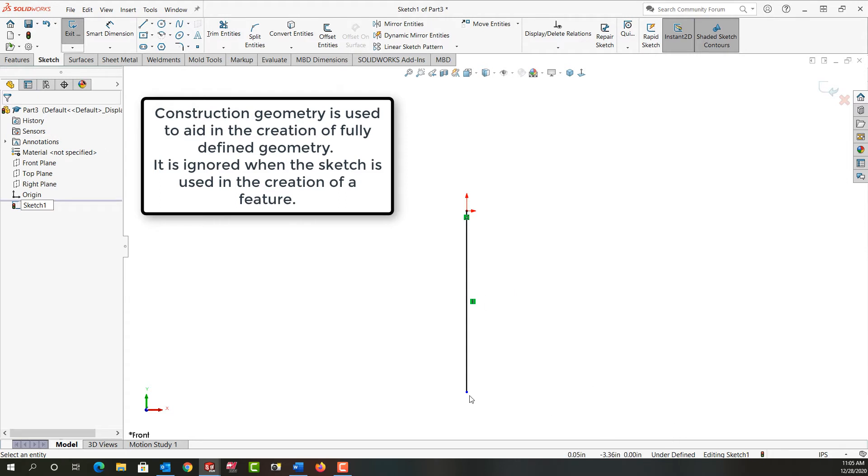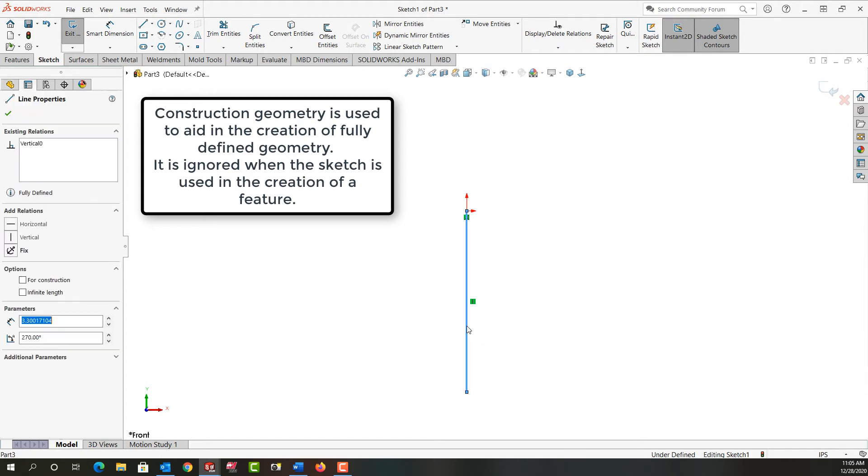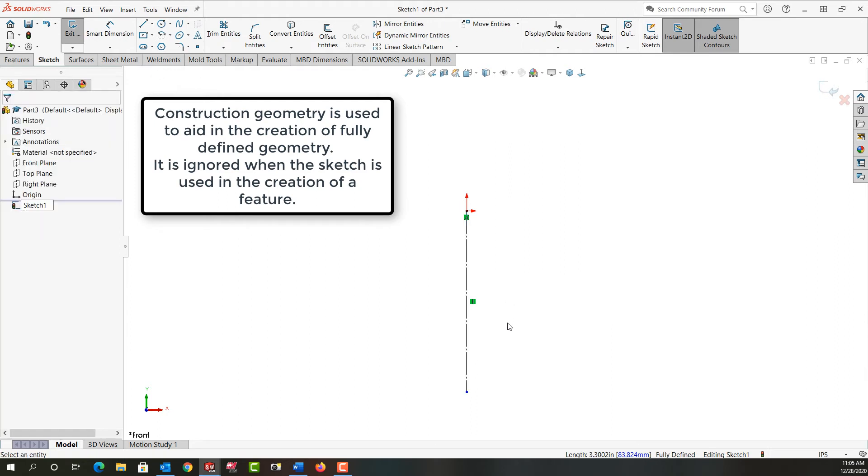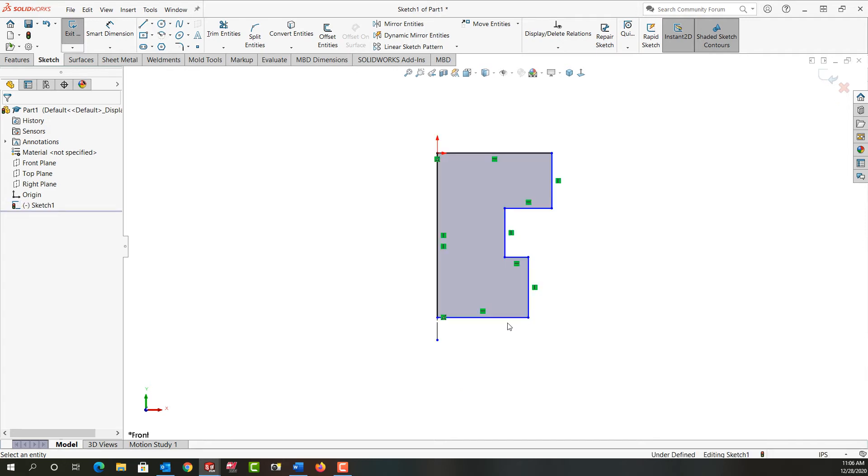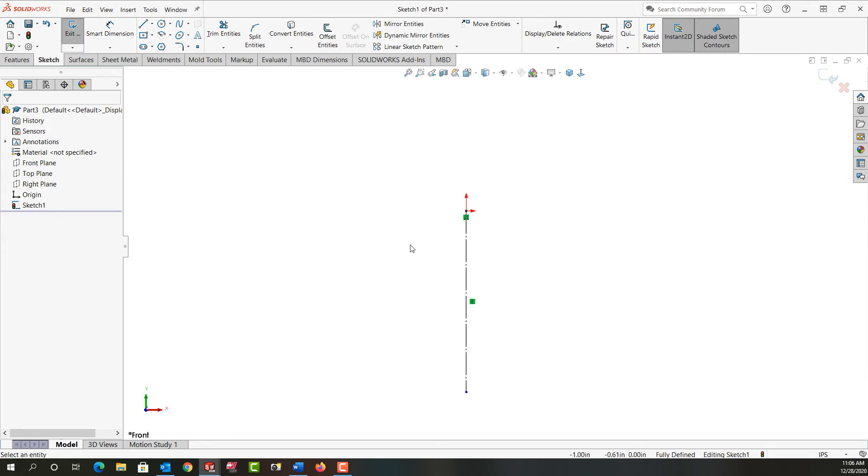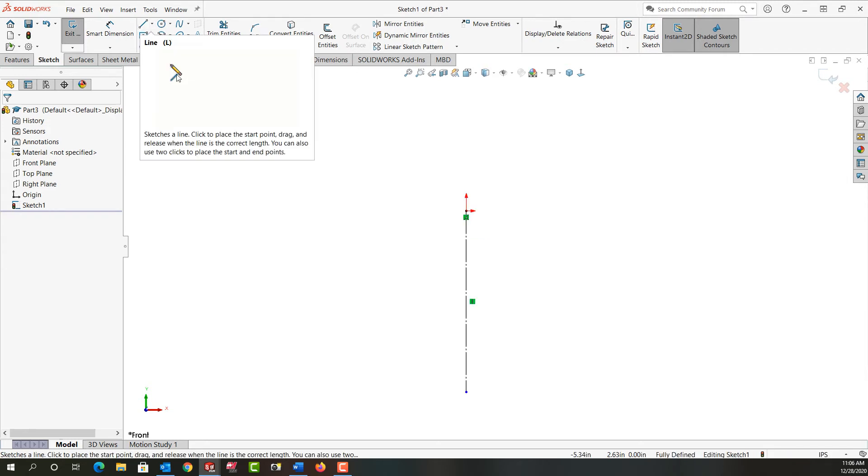Because the line length isn't defined. So I'm going to select it one more time and I'm going to change it to construction geometry. So next I want to create the lines as shown in this sketch. So I'm going to control tab back to my other document and I need to activate the line tool. Again I can come up here and activate the line tool.